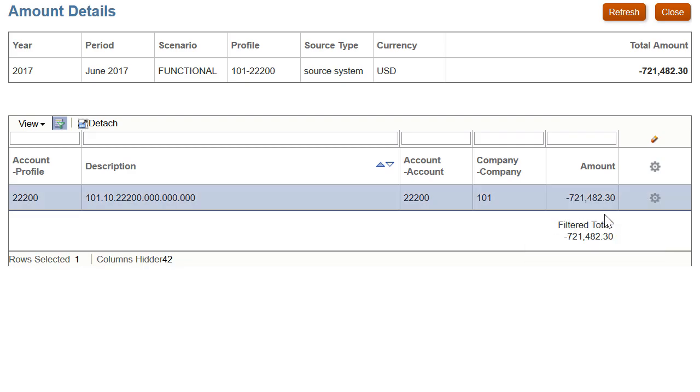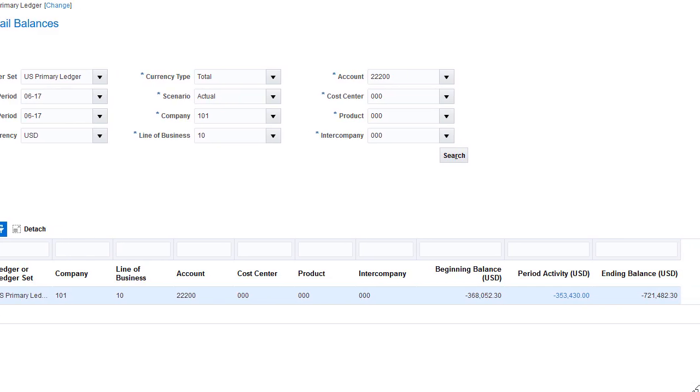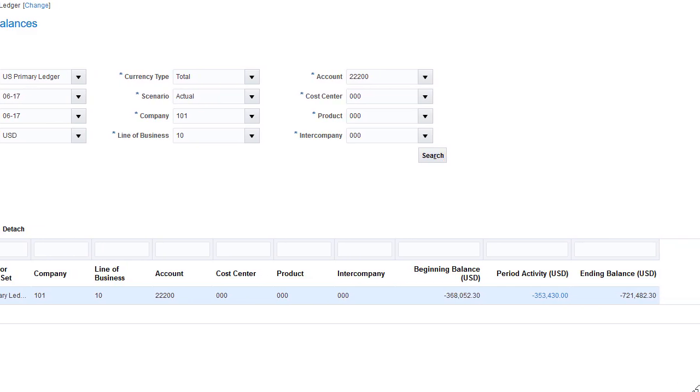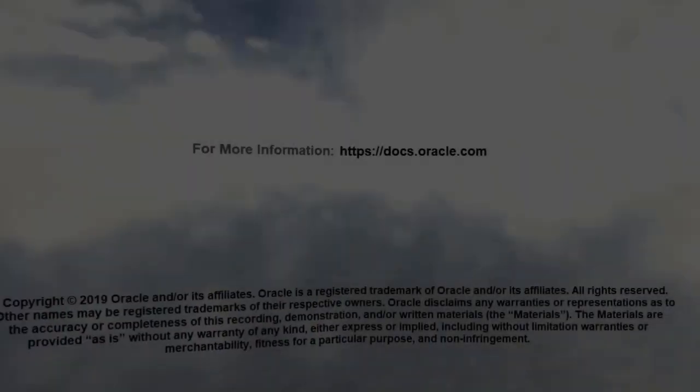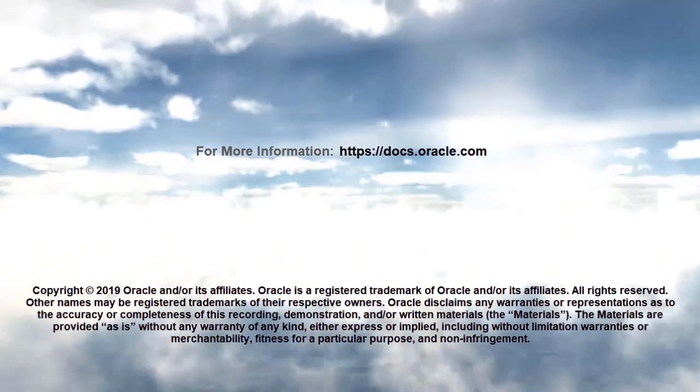In this overview, we showed you the highlights of using data management to import general ledger and subledger balances from a file. To learn more, visit docs.oracle.com.